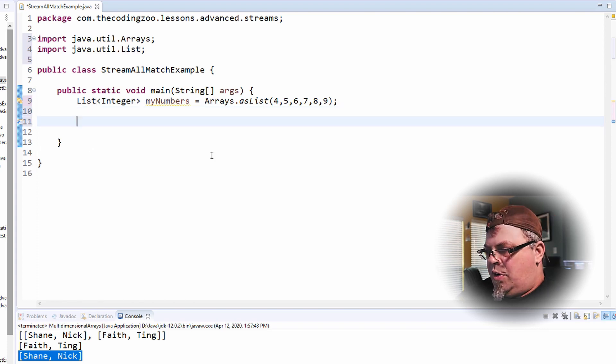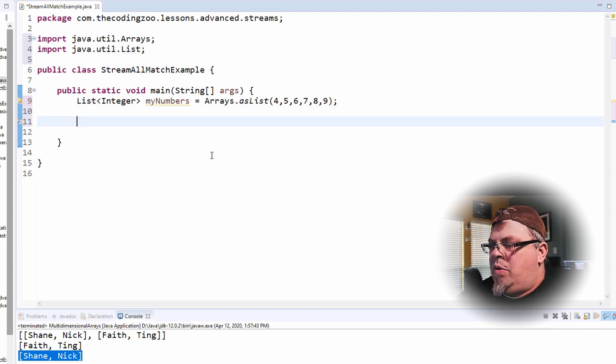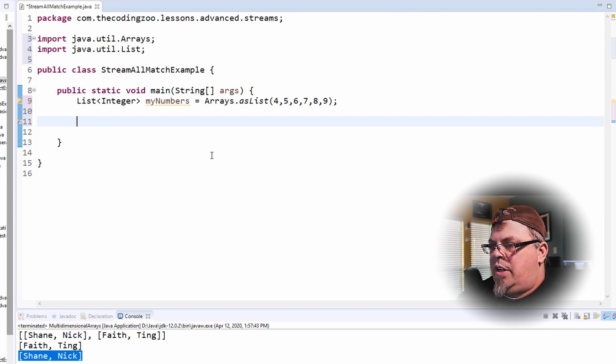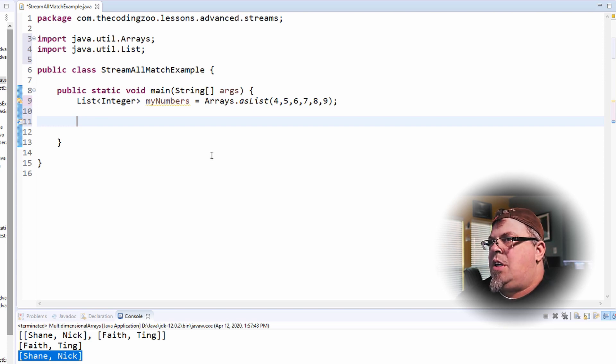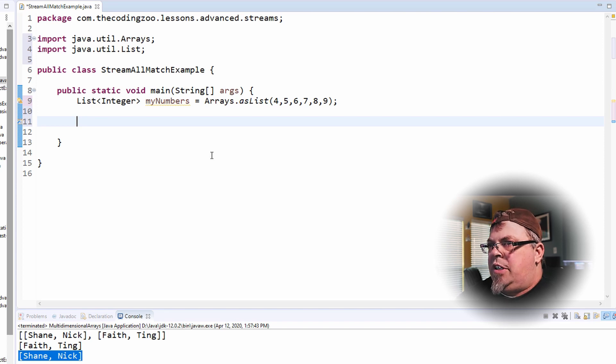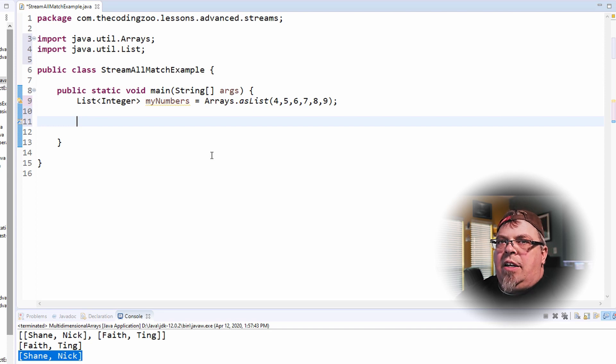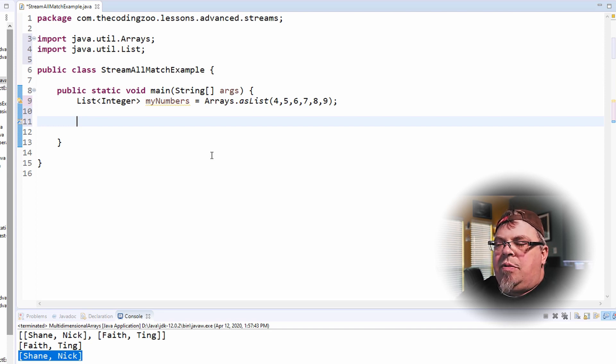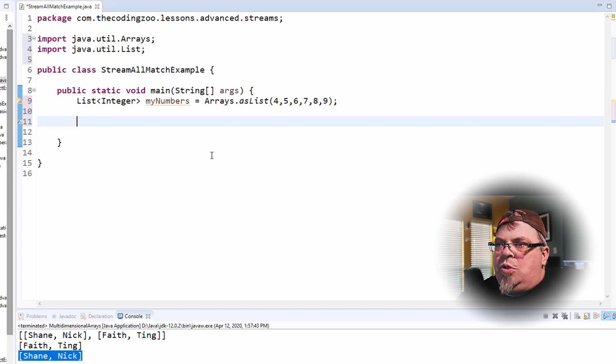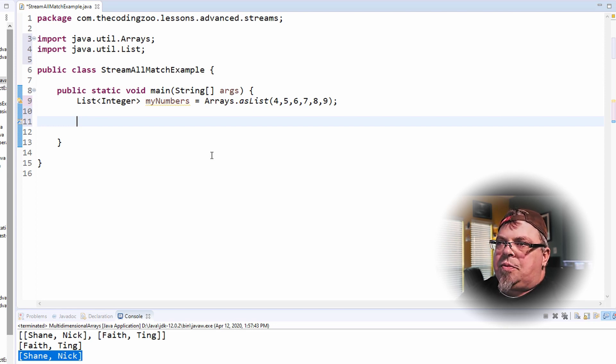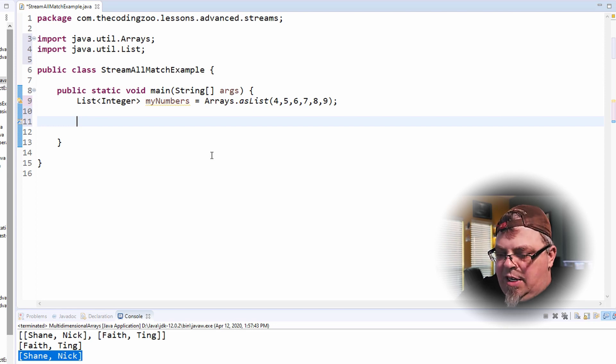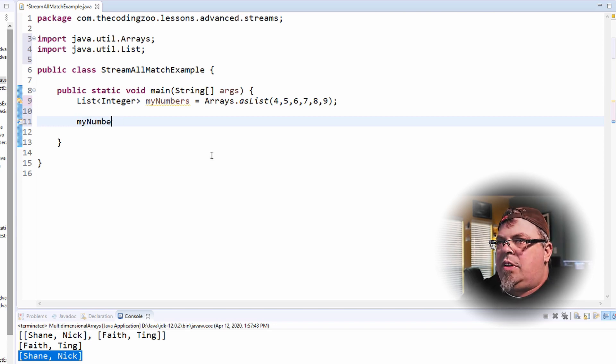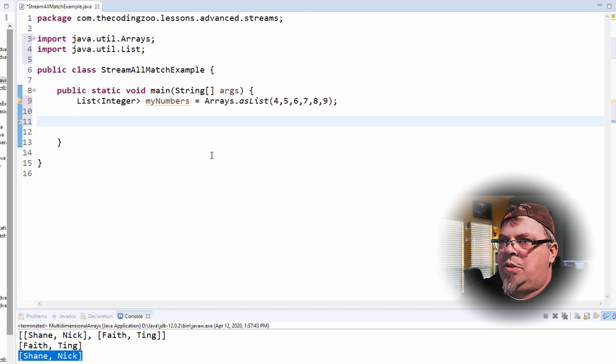Now let's create a stream. And from that stream, I want to use it to navigate this list. And I want to make sure that everything in this list matches a certain criteria. How do I define that criteria? You define the criteria by providing basically a lambda function to return true or false. Let's do that.